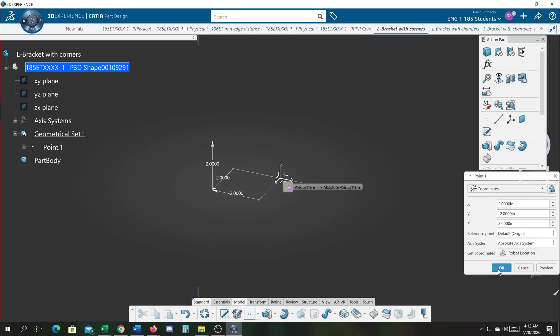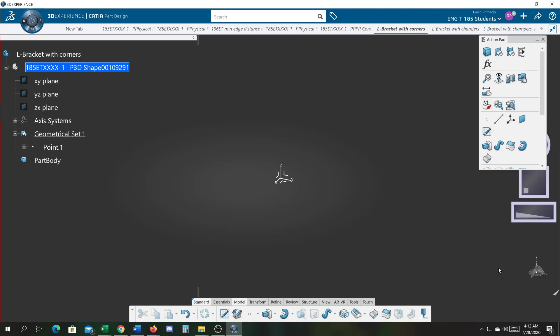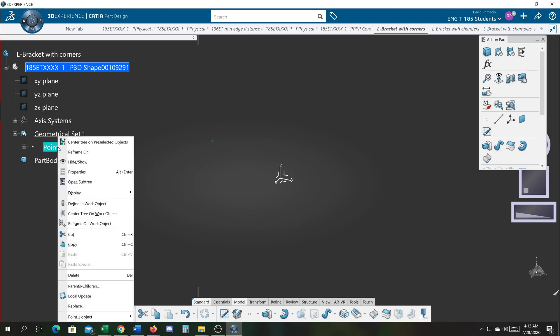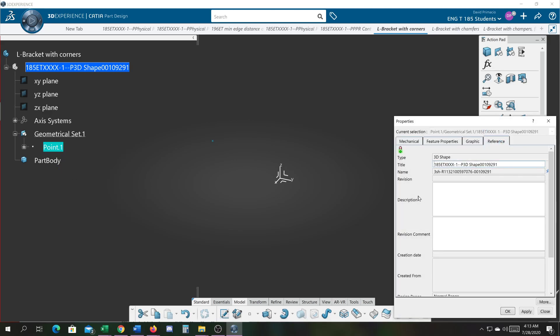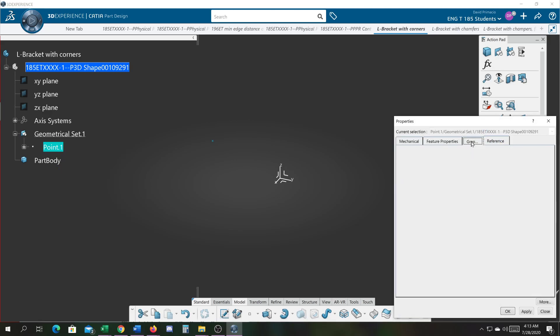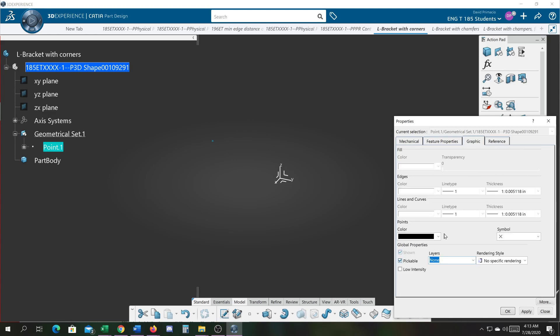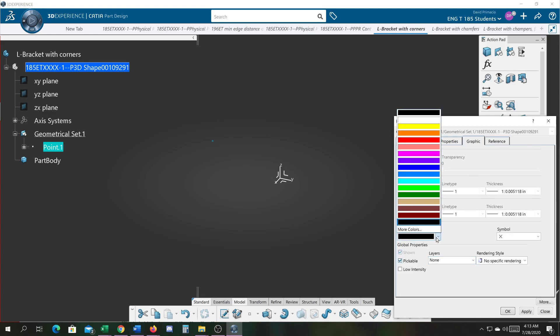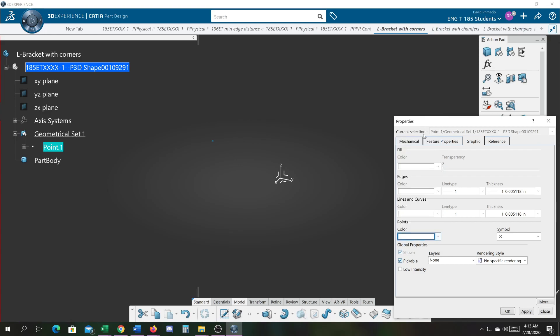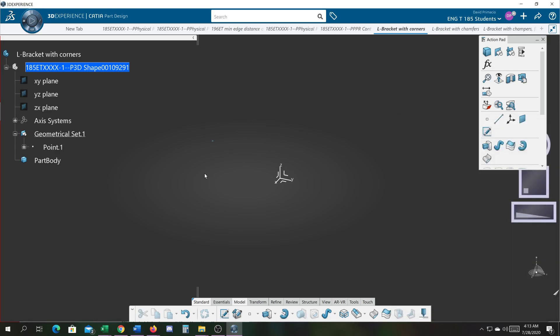So whatever coordinates you're given, you can just type them in. It generates a point which is almost impossible to see because I got my points set to black. I'll try and change that color. There's my point right here.